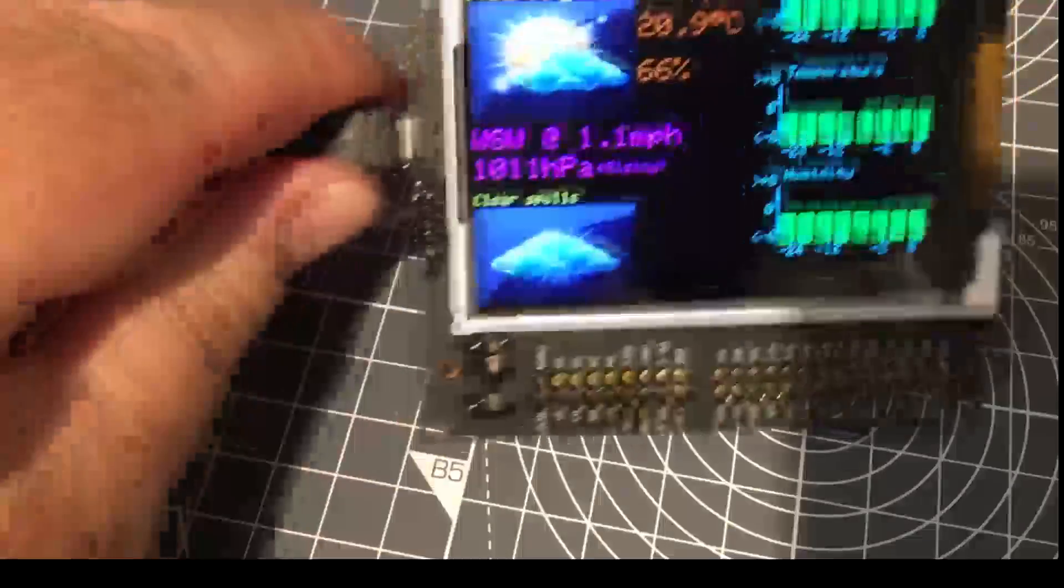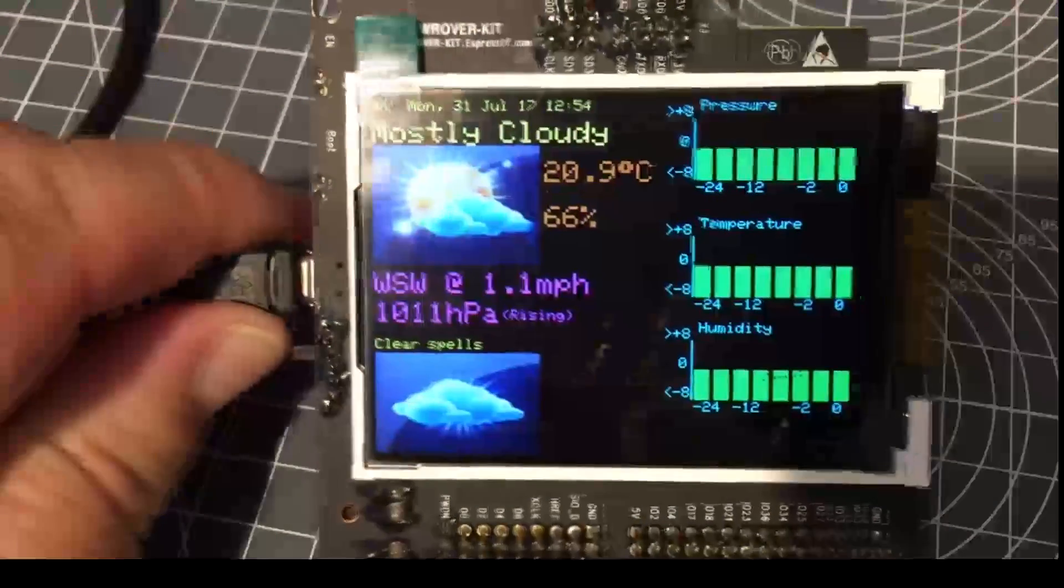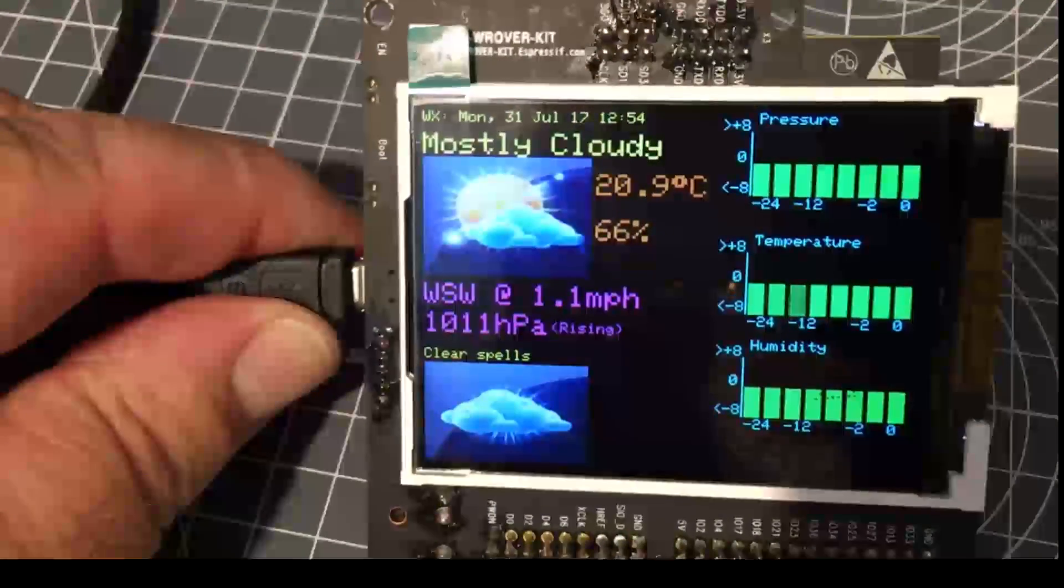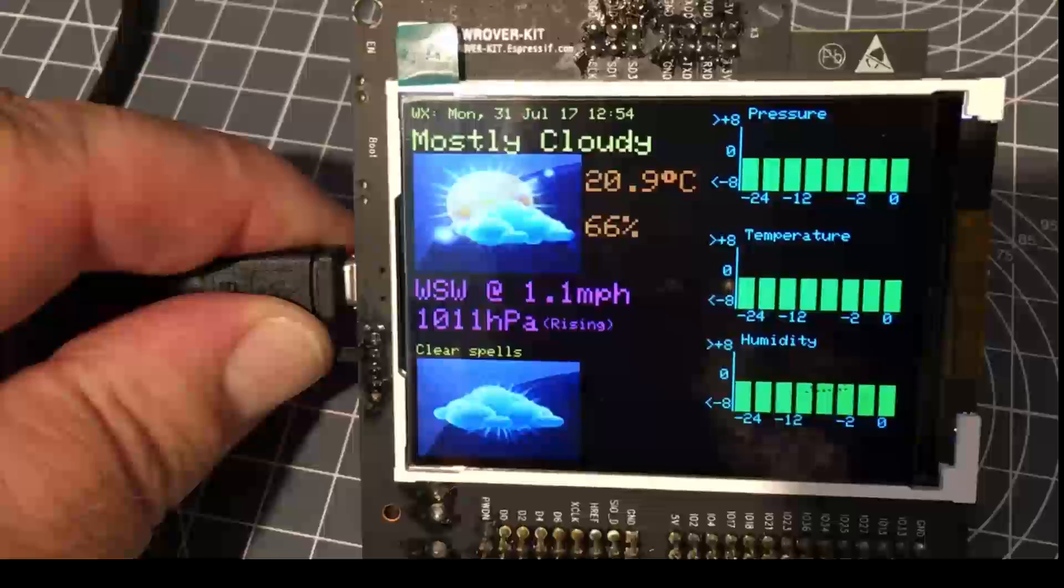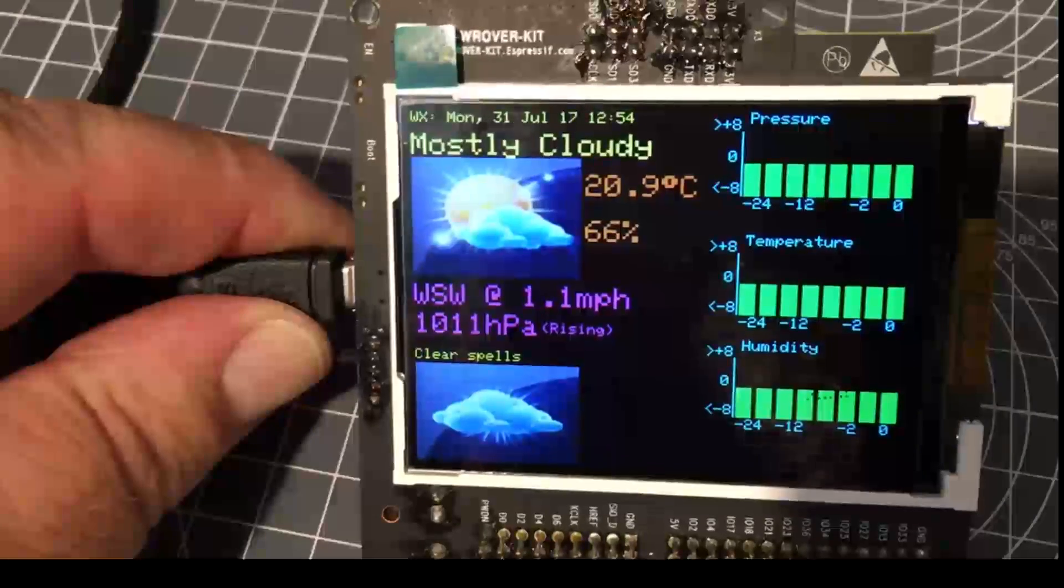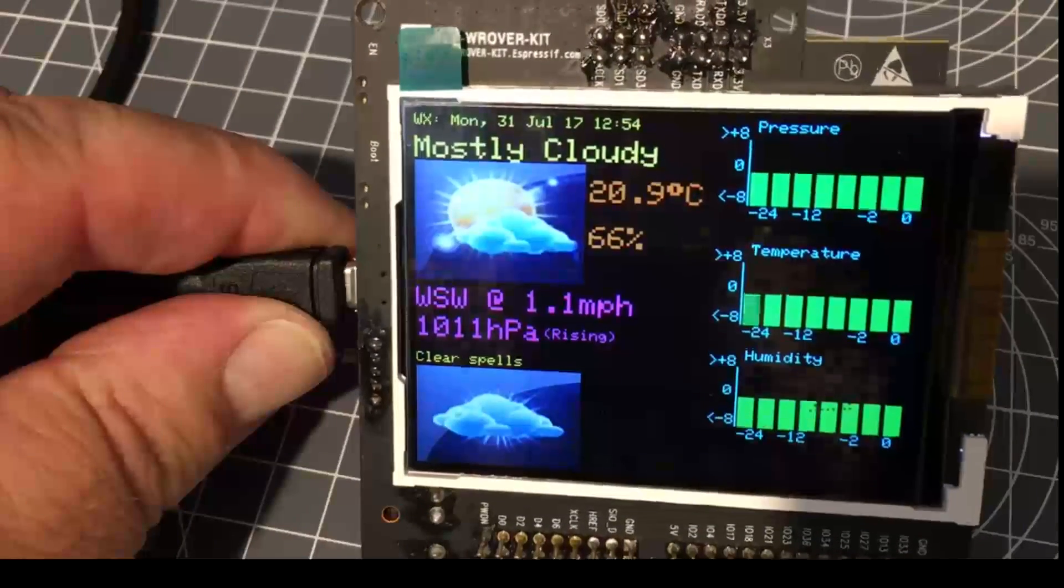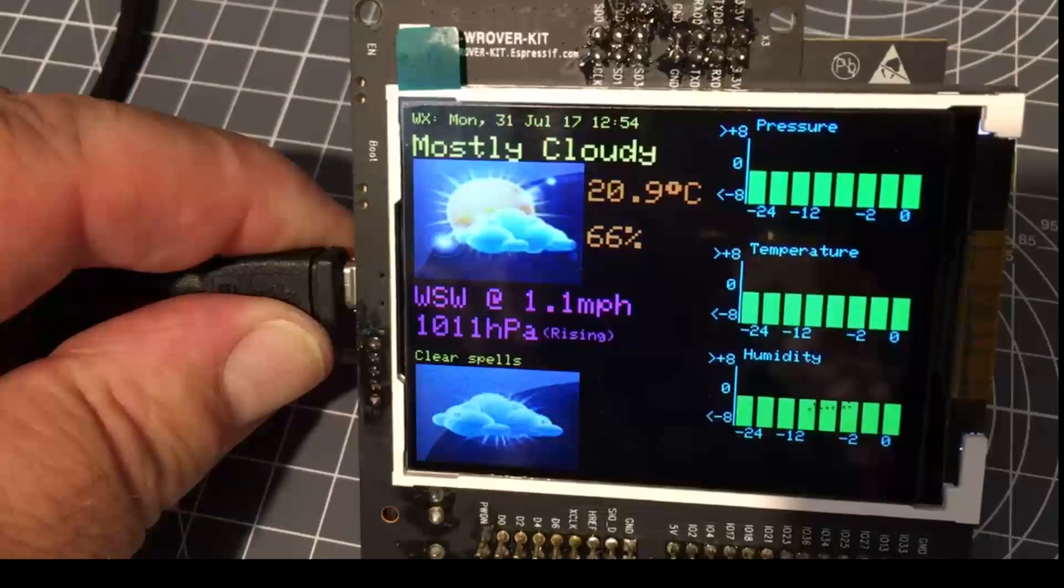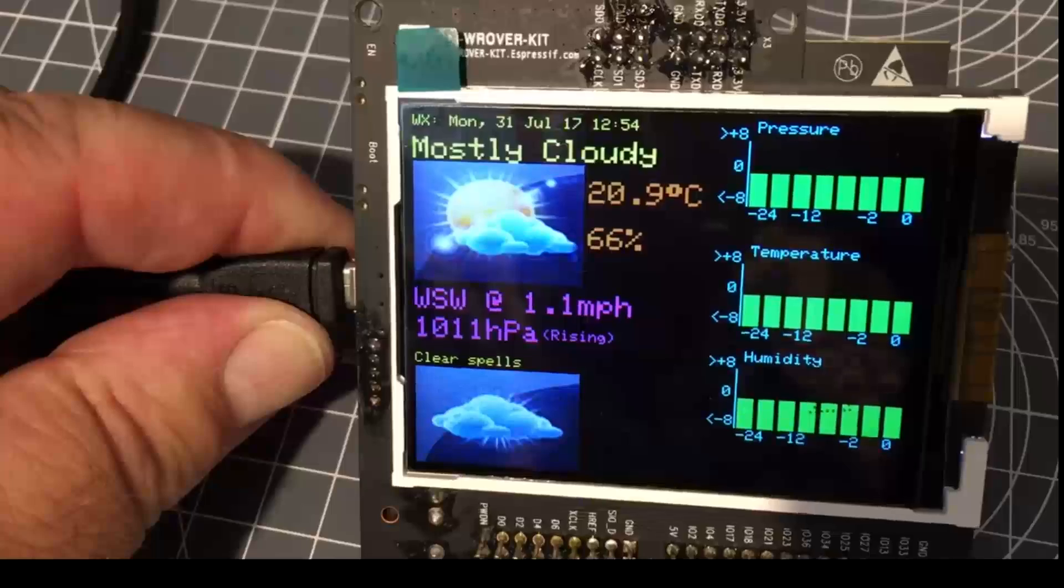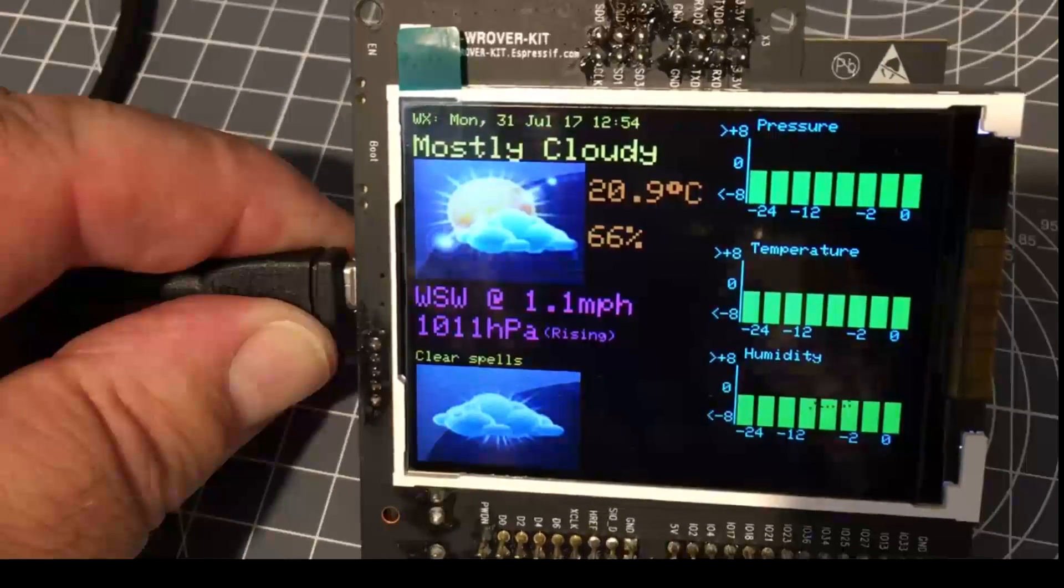This is currently an example of the display. It's not an ILI 9341 but a later derivative. Expressive provides a set of drivers for the display.